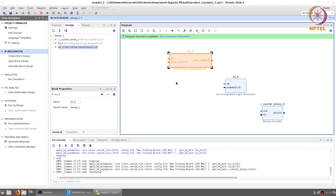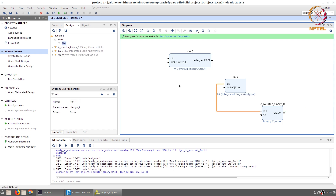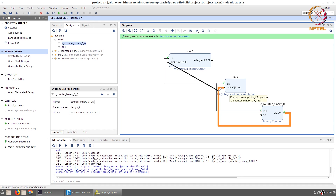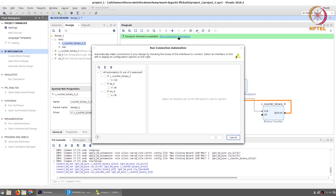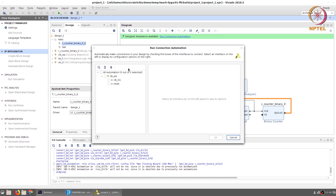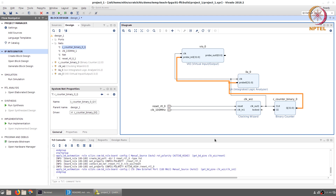Now that we have added the counter, the ILA, and the VIO, we can connect their clock signals together because they are all going to be driven by the same clock. The output of the counter is connected to both the VIO and the ILA. Running connection automation creates a clocking wizard which takes in a 100 megahertz clock and generates an appropriate clock at the output. This is good practice since the clocking wizard is a PLL that can be used to change the internal frequency. The clock and reset are then made external signals.